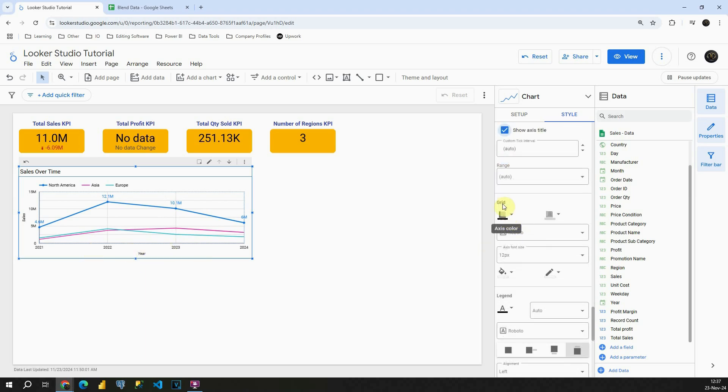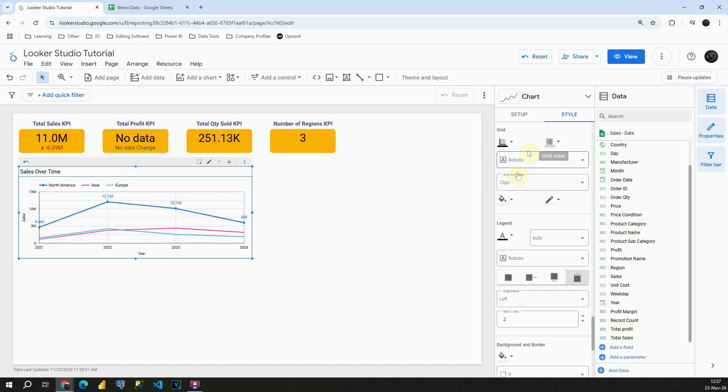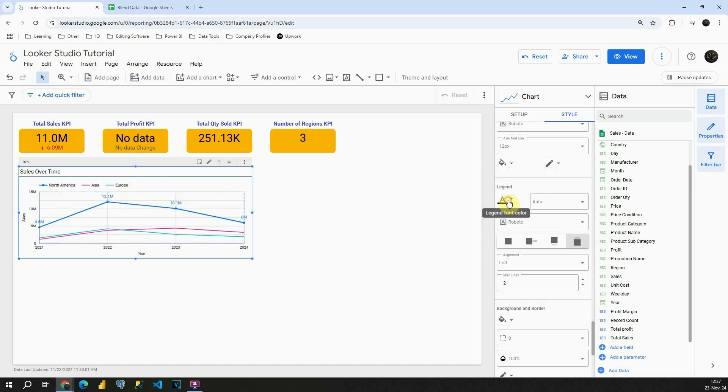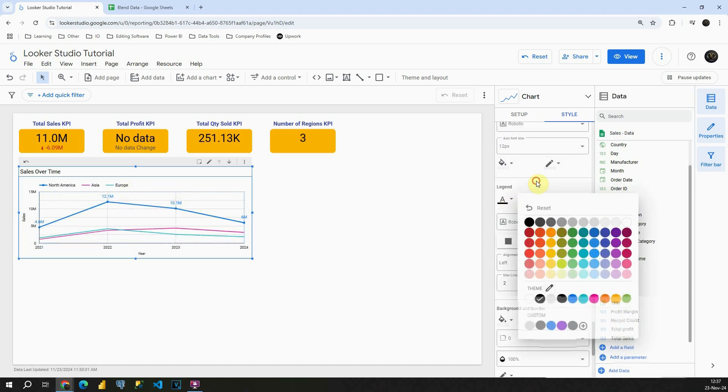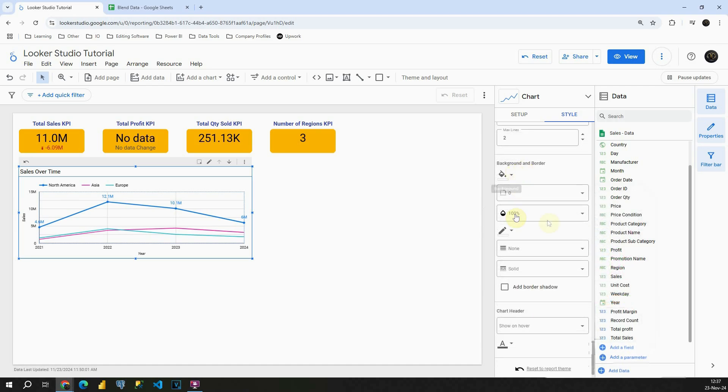You have also this option grid, and then you can change grid lines. Legend, and background and border. Basically those are common functionalities that we have for all charts in Looker Studio.